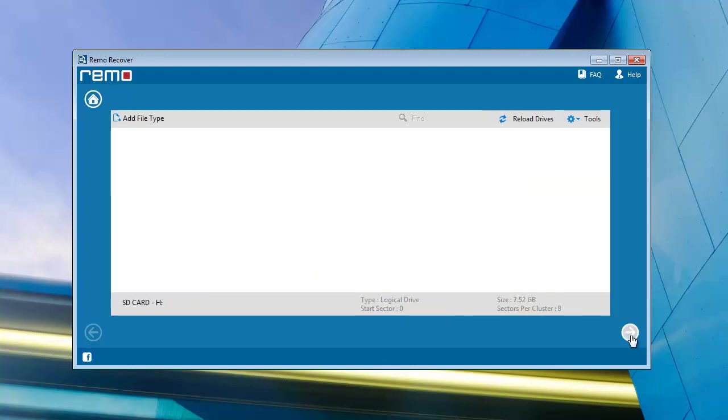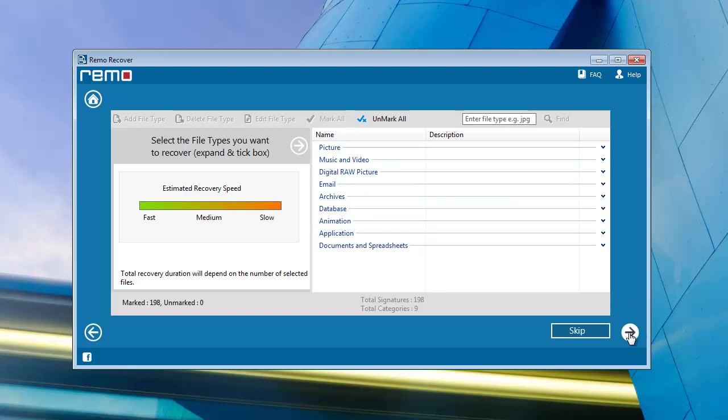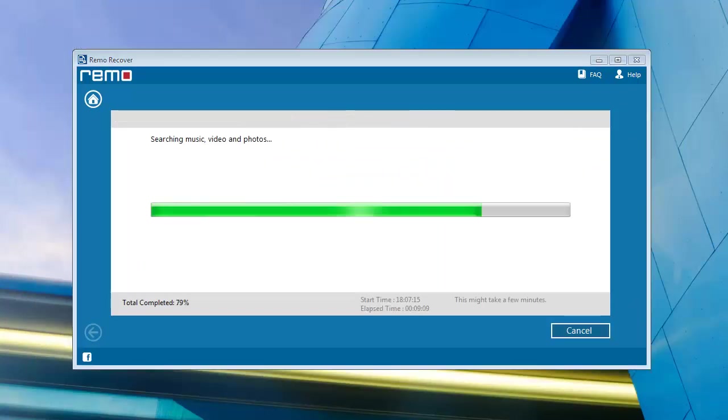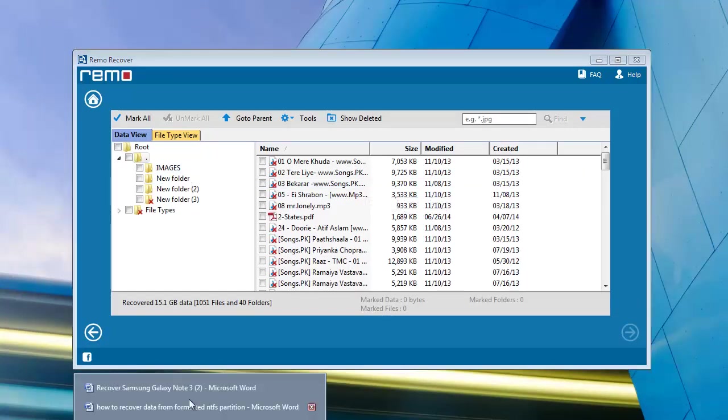On this screen you will get the mark all option. Just select it and proceed further. Software will then scan your SD card and restore lost files successfully.